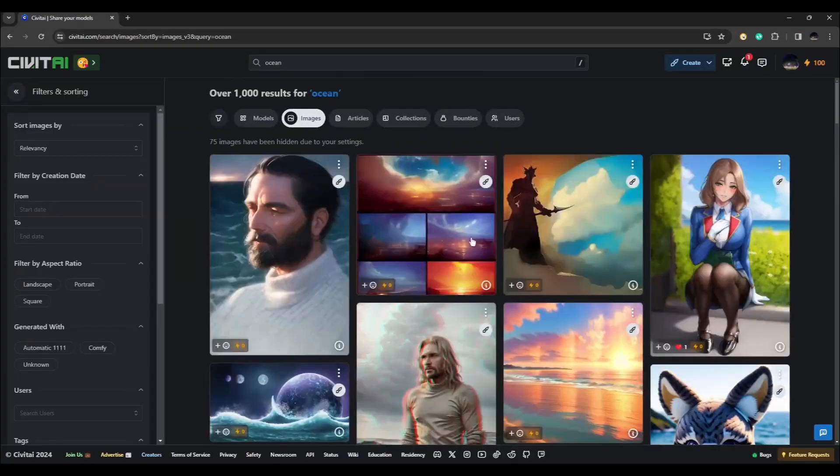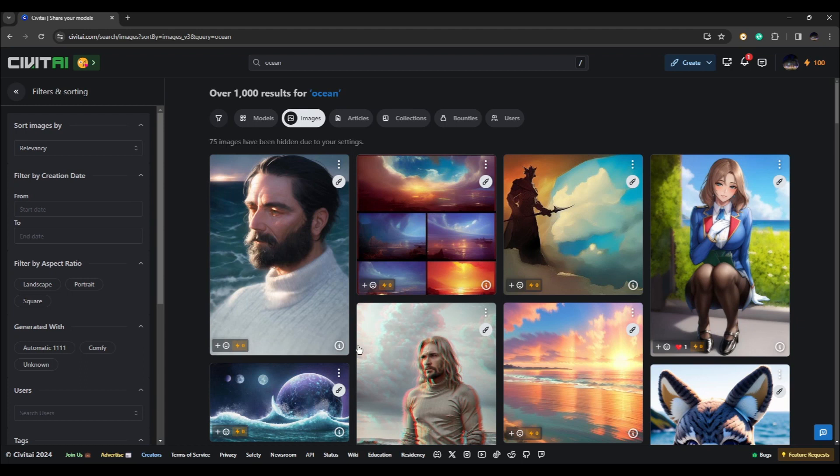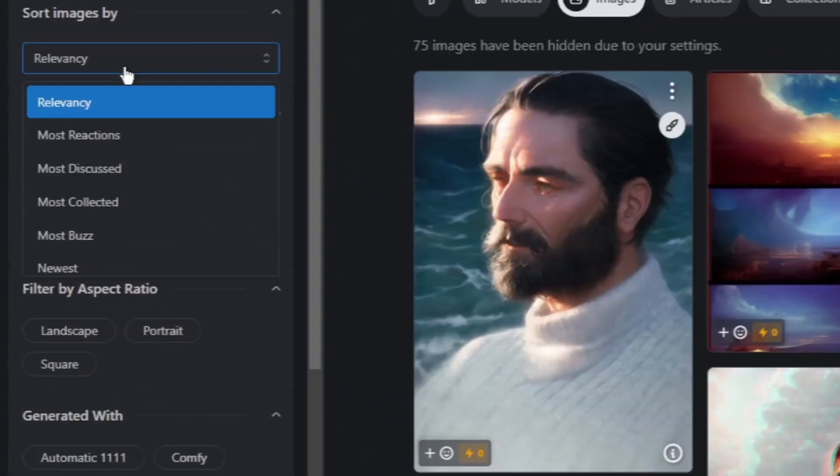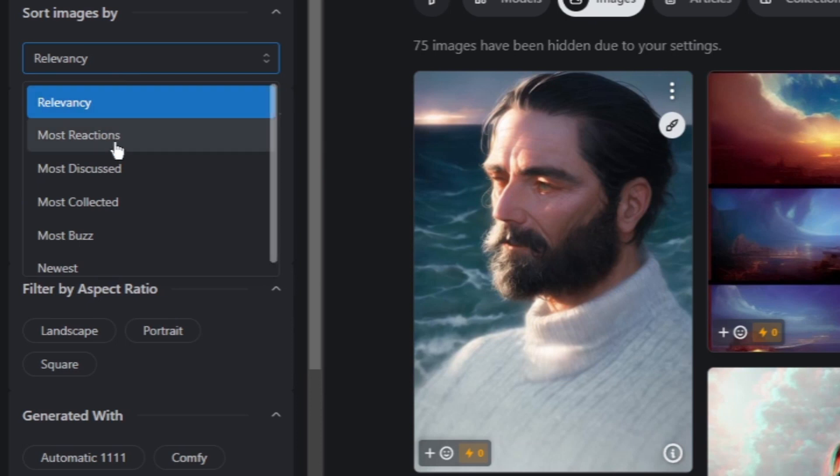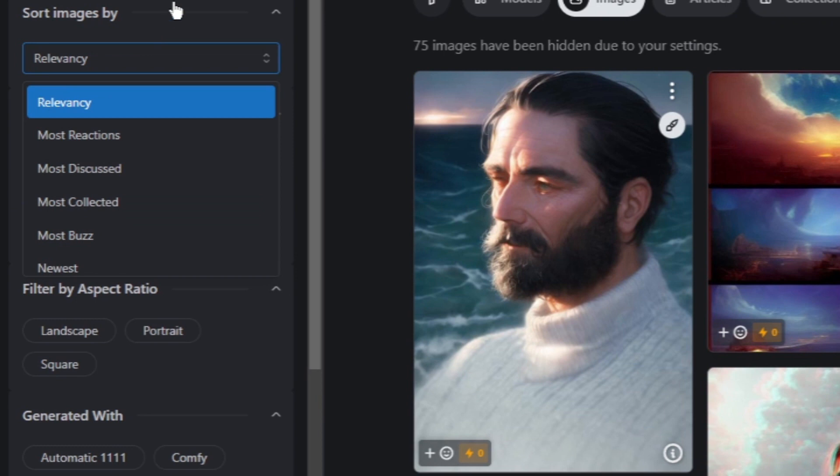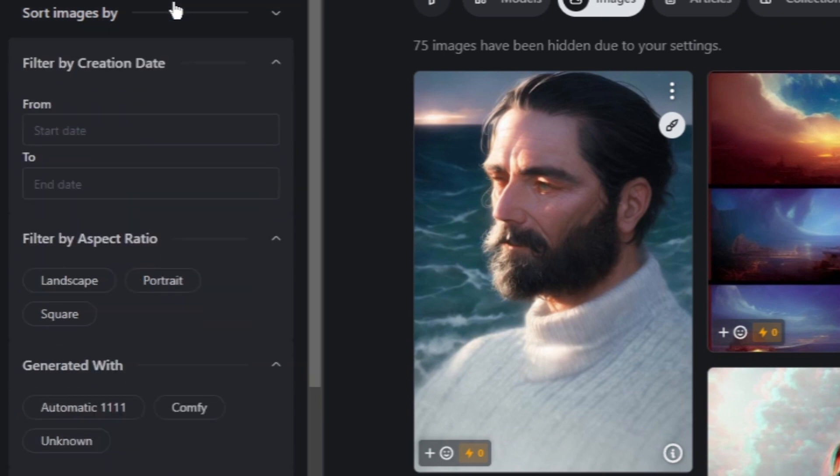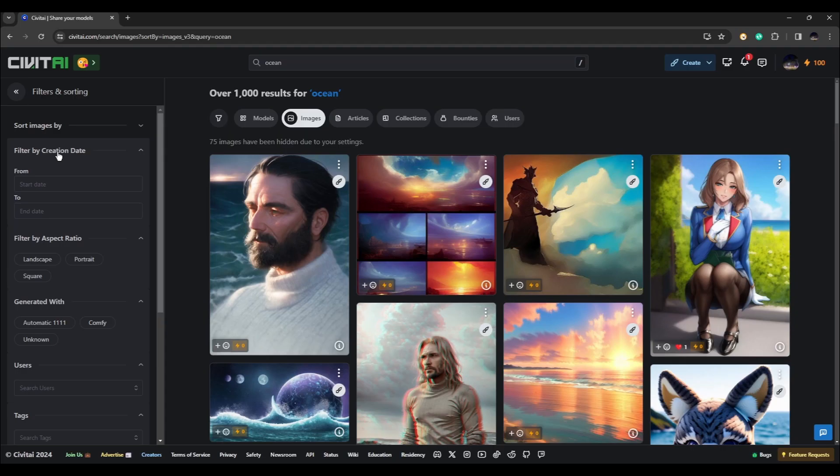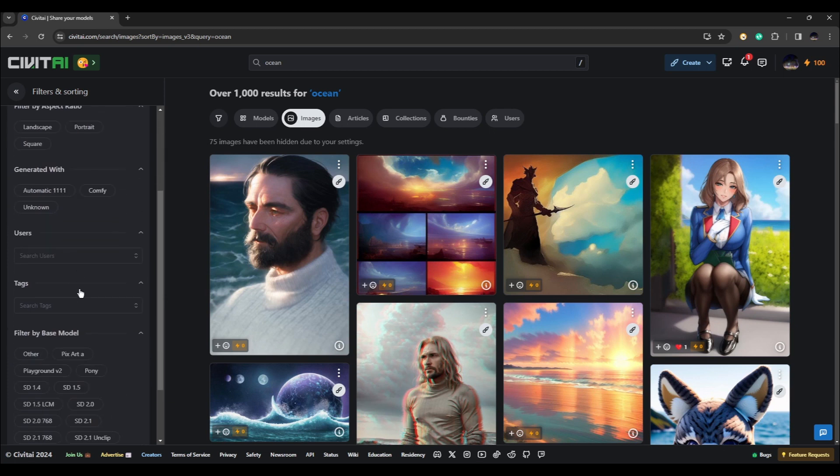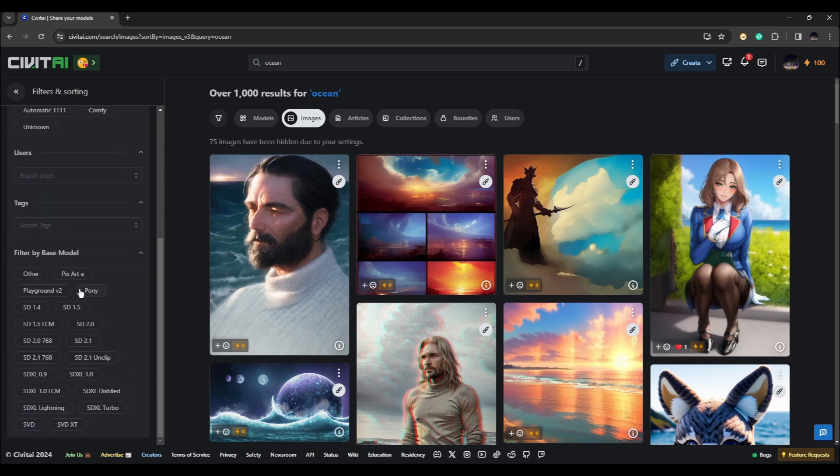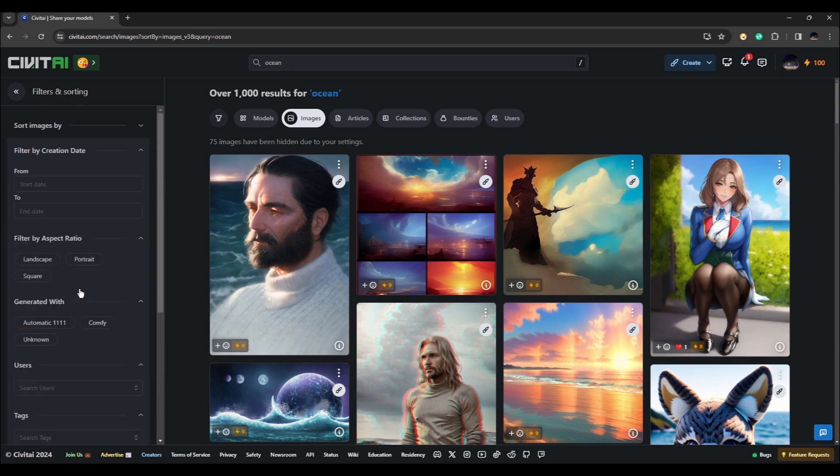Here you will be shown results of the keywords you've typed in the search box. You can also filter the result by relevance, so you can change this to most reactions, most discussed, and other categories. You can filter by creation date, by aspect ratio, generated with, and all other categories down here.